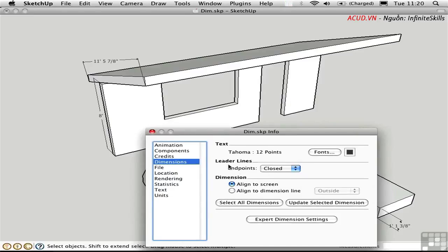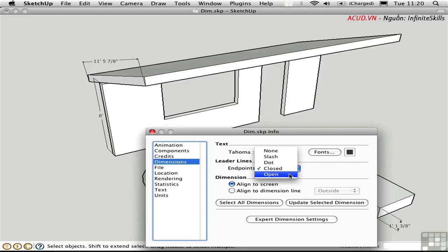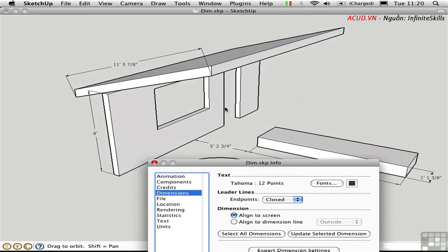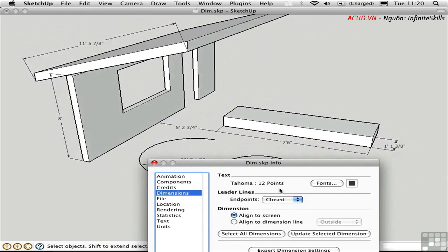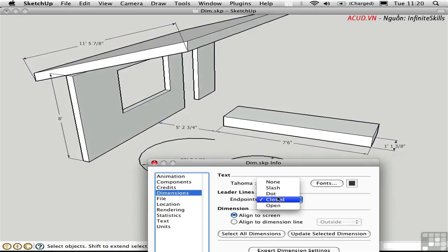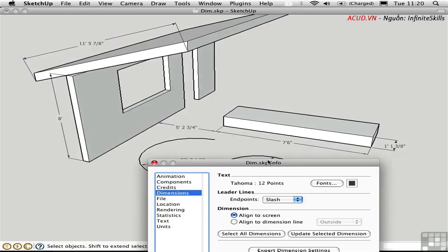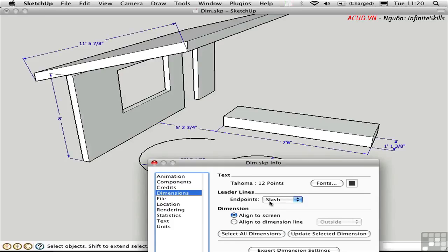The terminators on the end of the leader lines, namely the arrowheads or the slashes or dots, are controlled here in this pop-up list. Right now we're looking at closed arrowheads. Let me just navigate so we can see that a little bit better. Okay, so let's say we want to change that. If you make a change here, nothing seems to happen, and that's because you need to have the dimensions that you want to affect pre-selected. A quick way of doing that is to click Select All Dimensions. Then you can make a change and then update the dimensions by clicking on the adjacent button.